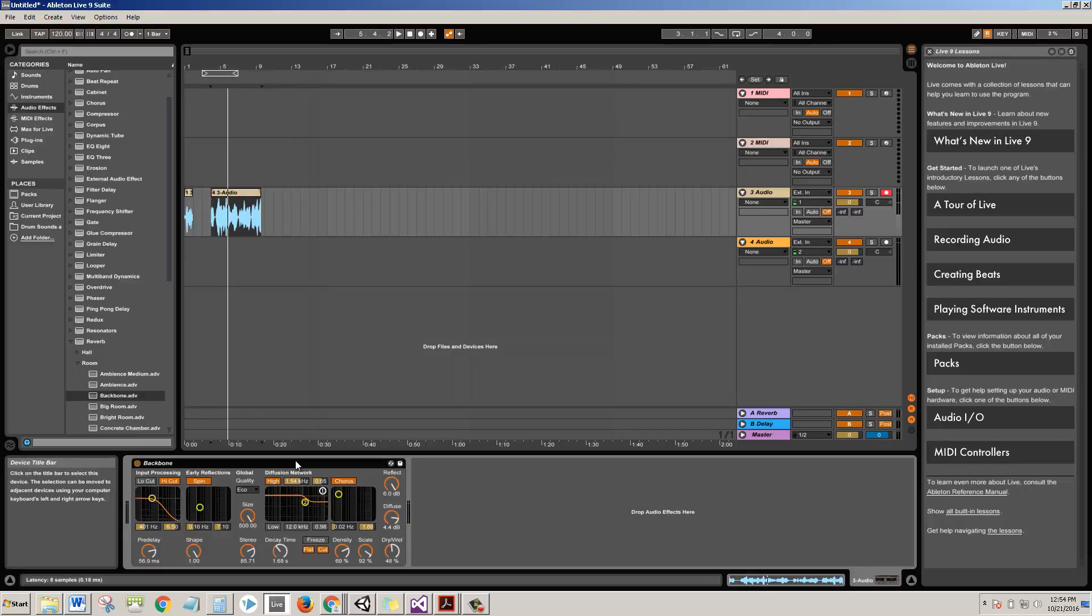So those are the basics of how you record audio in Ableton, including your voice. Look forward to more tutorials and good luck out there, guys.